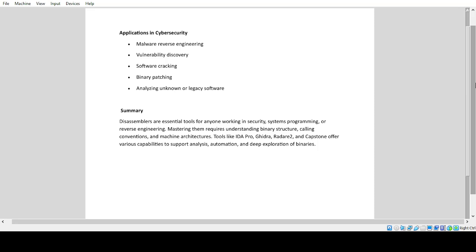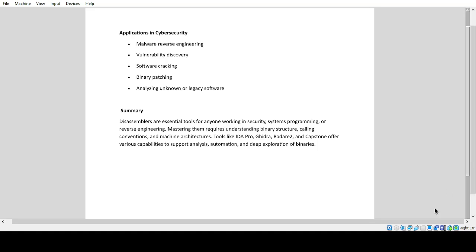Summary: Disassemblers are essential tools for anyone working in security, systems programming, or reverse engineering. Mastering them requires understanding binary structure, calling conventions, and machine architectures. Tools like IDA Pro, Ghidra, Radare2, and Capstone offer various capabilities to support analysis, automation, and deep exploration of binaries.